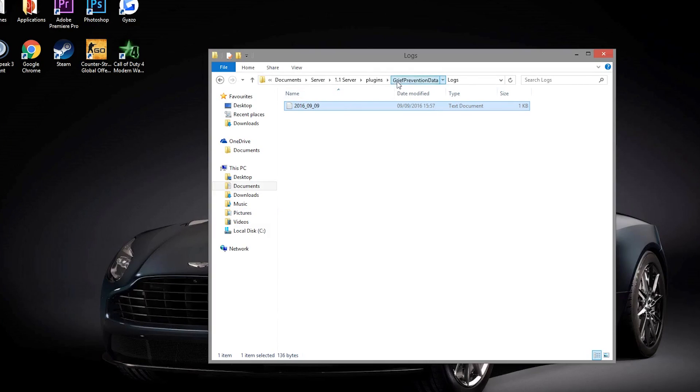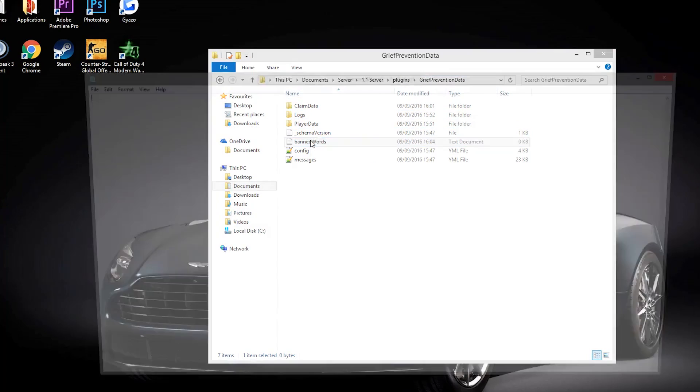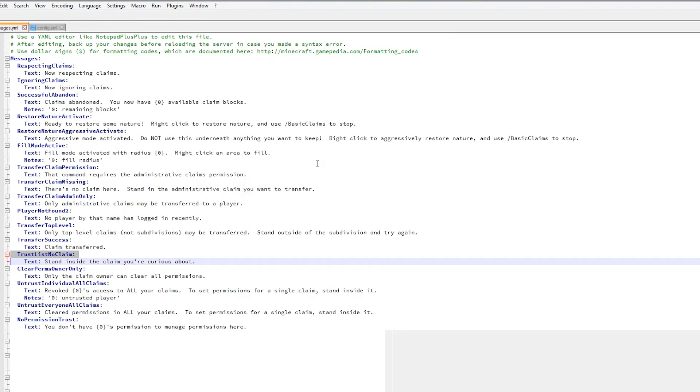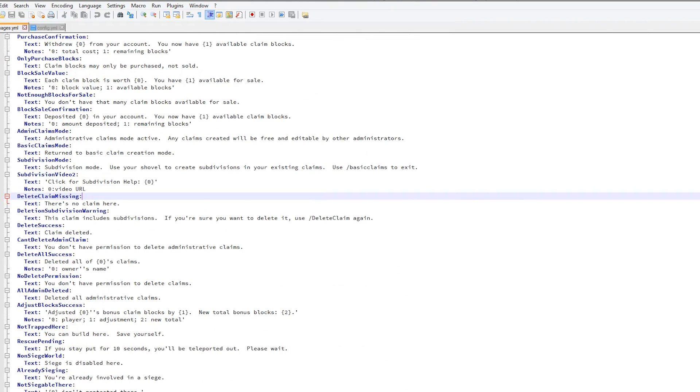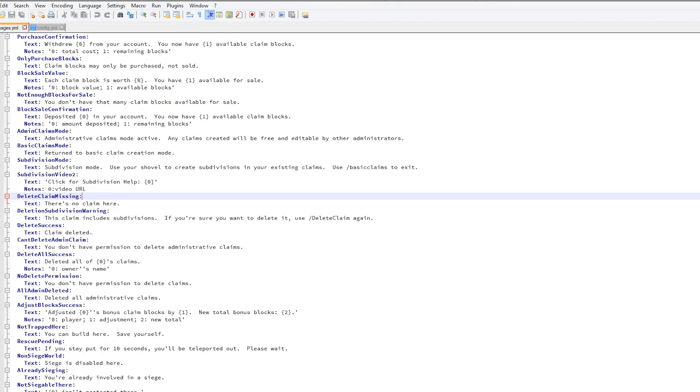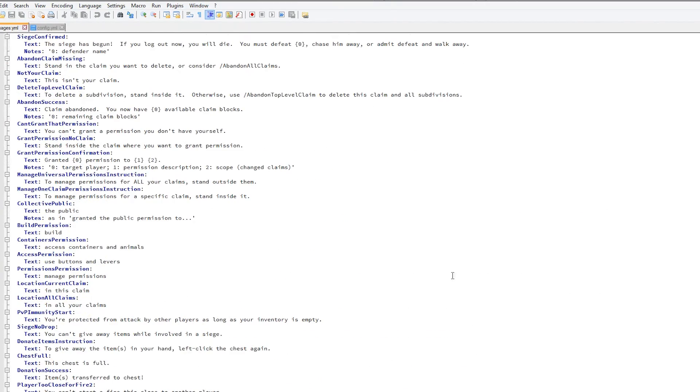If we go back and look at the banned words text document, this did have quite a few awful words in, so just add the worst words you can think of to stop players from saying them. We have the messages folder which you don't really need to edit. This just tells players various messages and stuff like that.